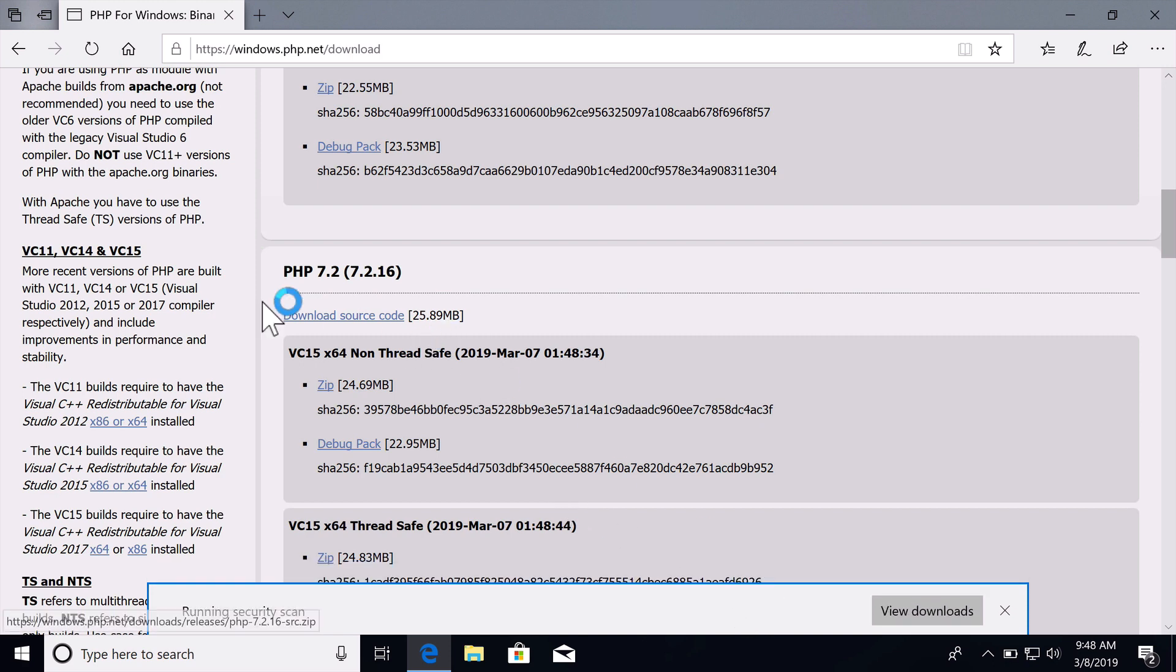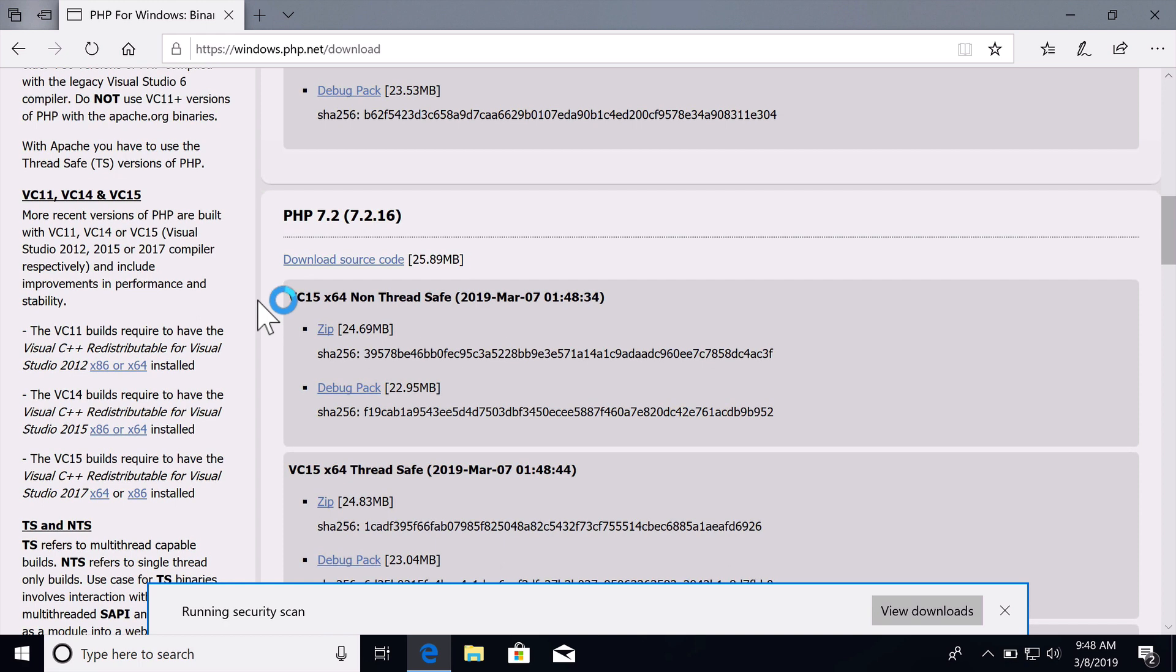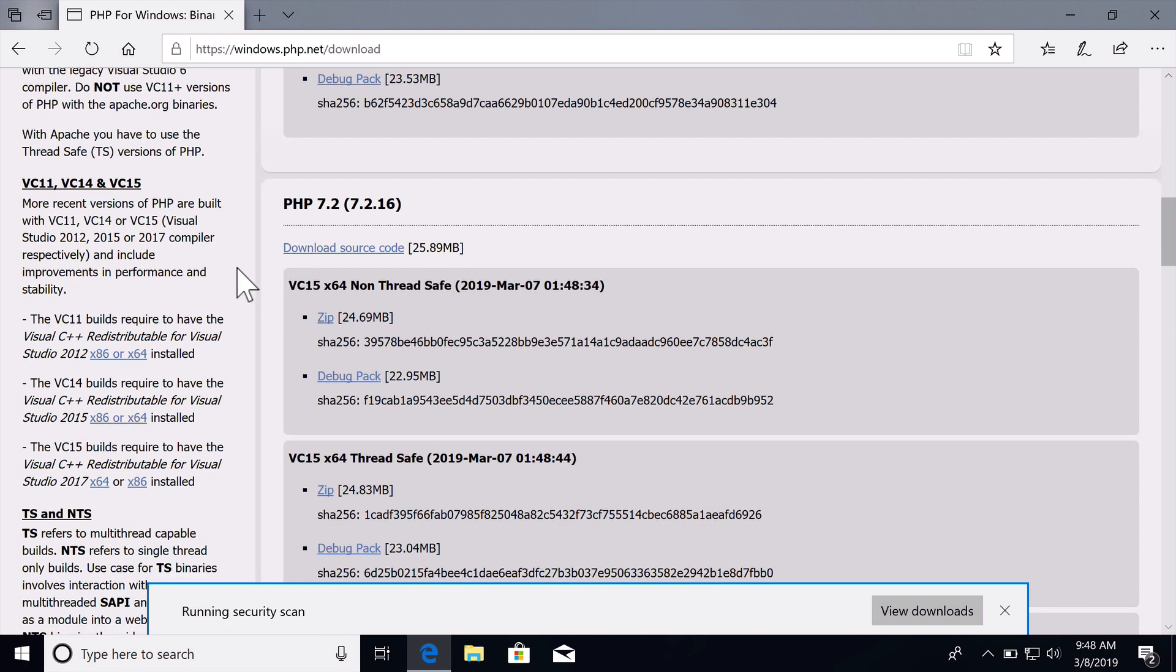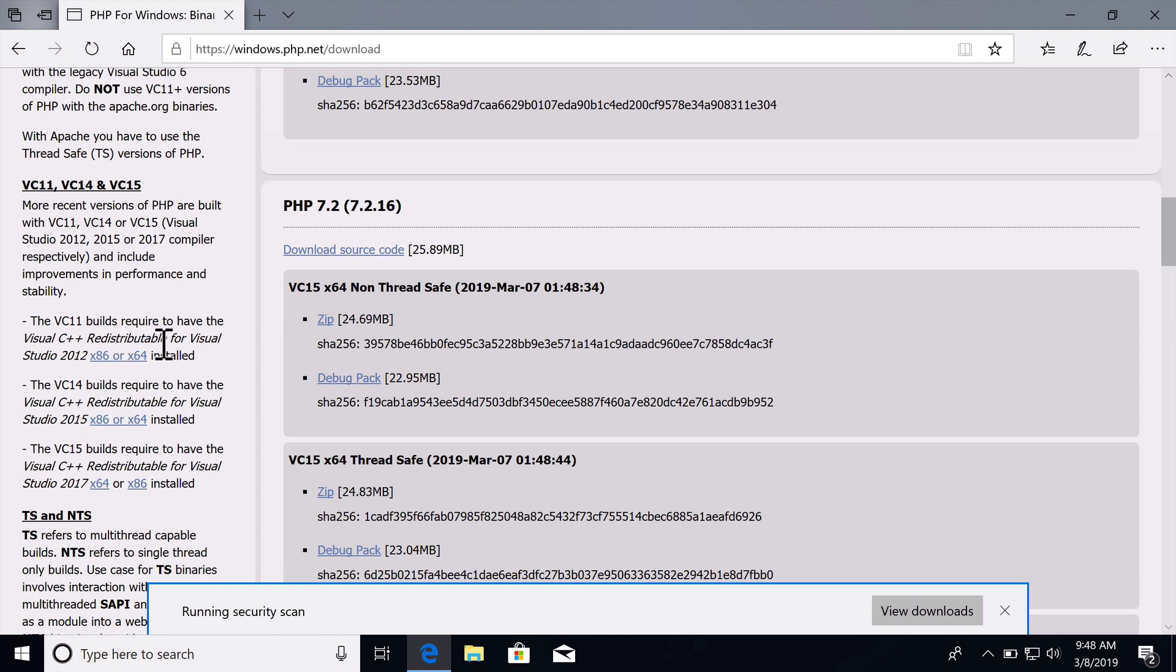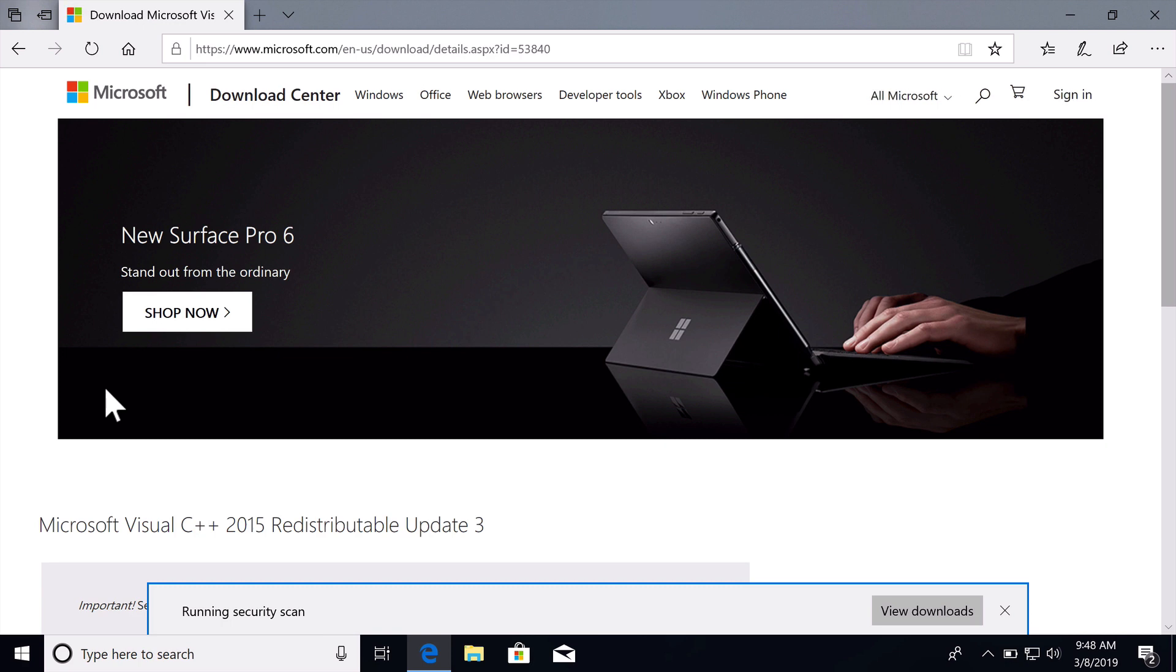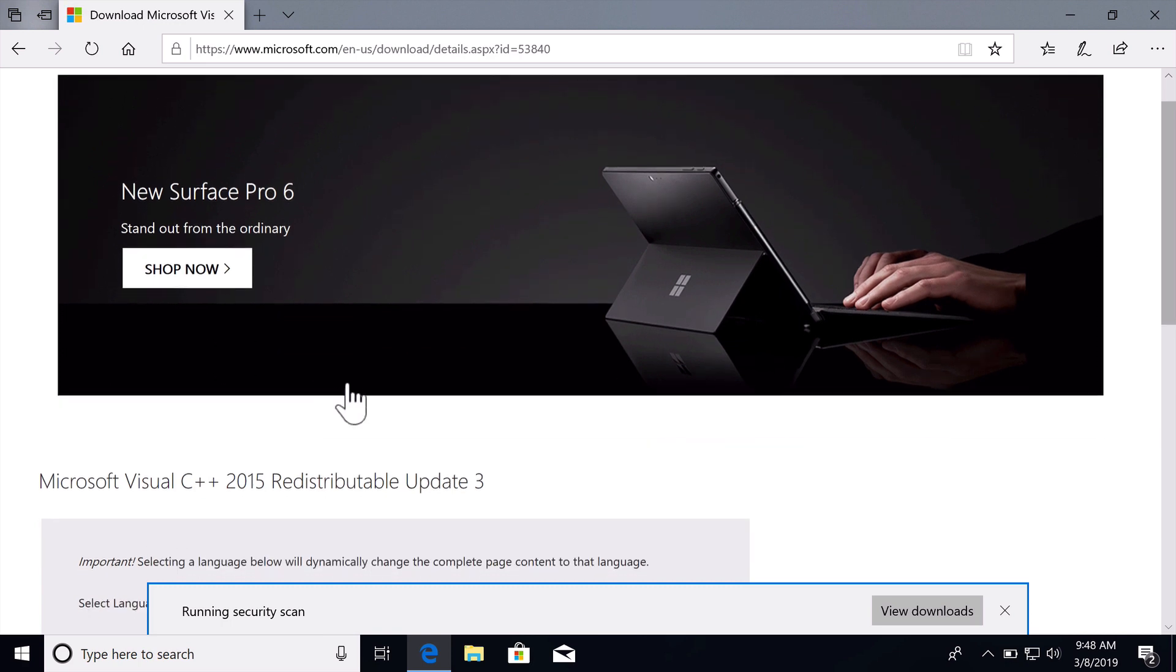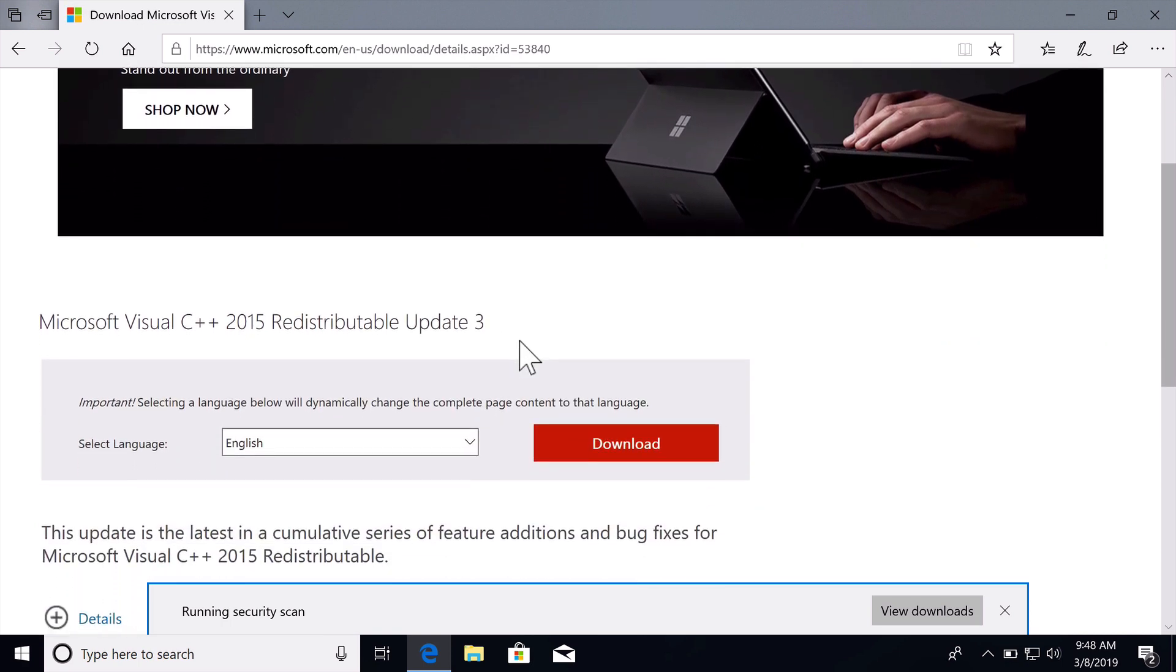There is one more file that we need to download. We do need to install one of these Visual C++ redistributable for Visual Studio. These are very small files and they're easy to install and you just need to install these because it has a few libraries that are required for PHP.